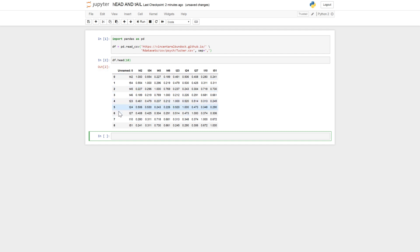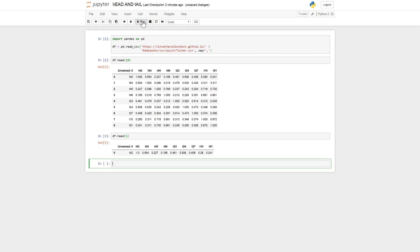Yes, we see here it's the ten first rows. We can print out one row if we'd like. Like that. Okay, let's continue with the tail.